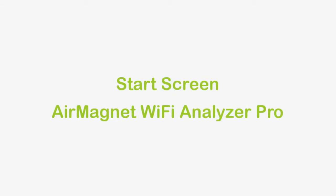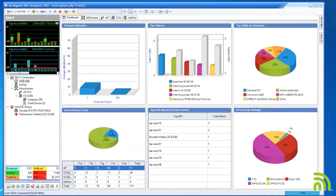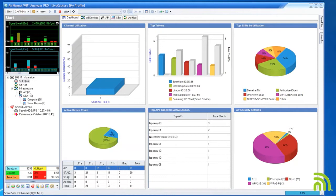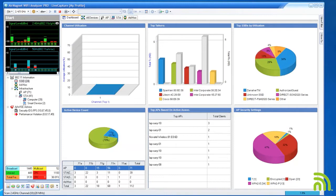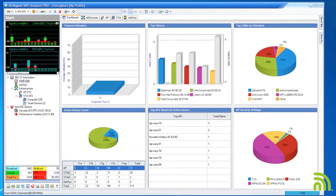Hello and welcome to this tutorial video covering the start screen for AirMagnet Wi-Fi Analyzer Pro. The start screen is the first screen seen when launching Wi-Fi Analyzer Pro. It is split into two main areas.